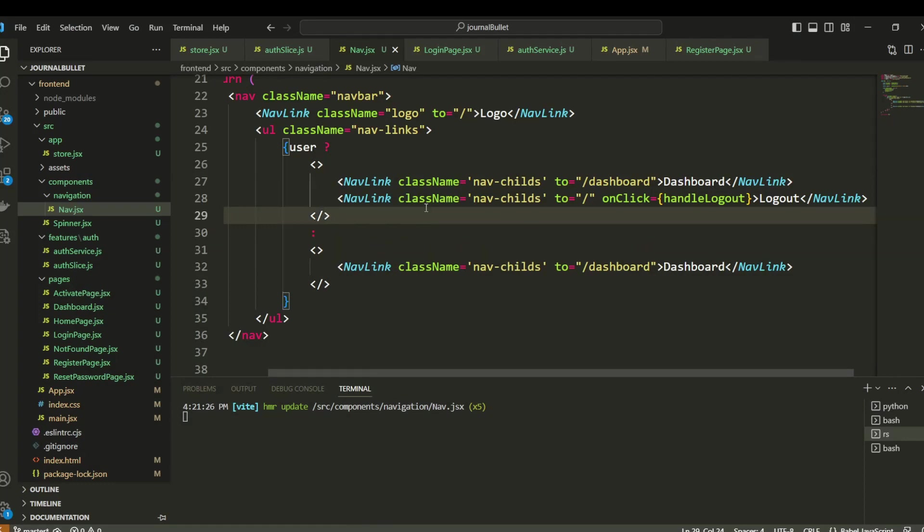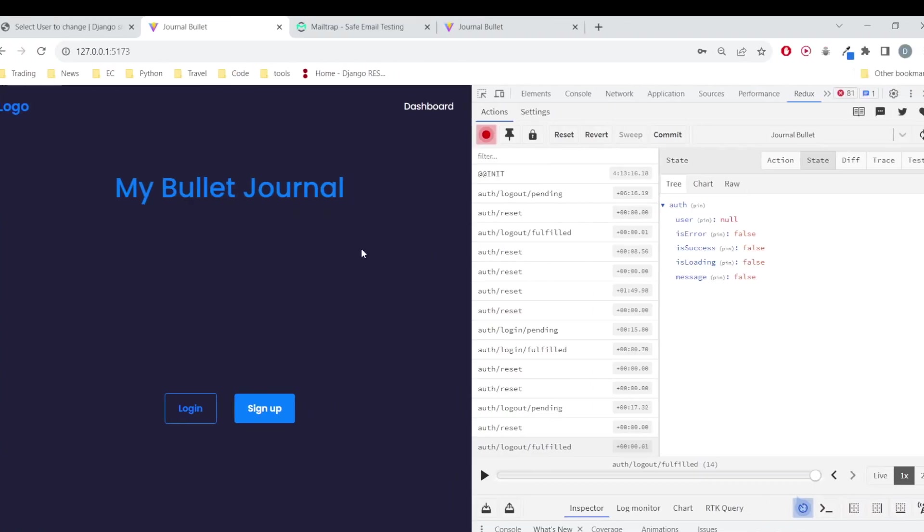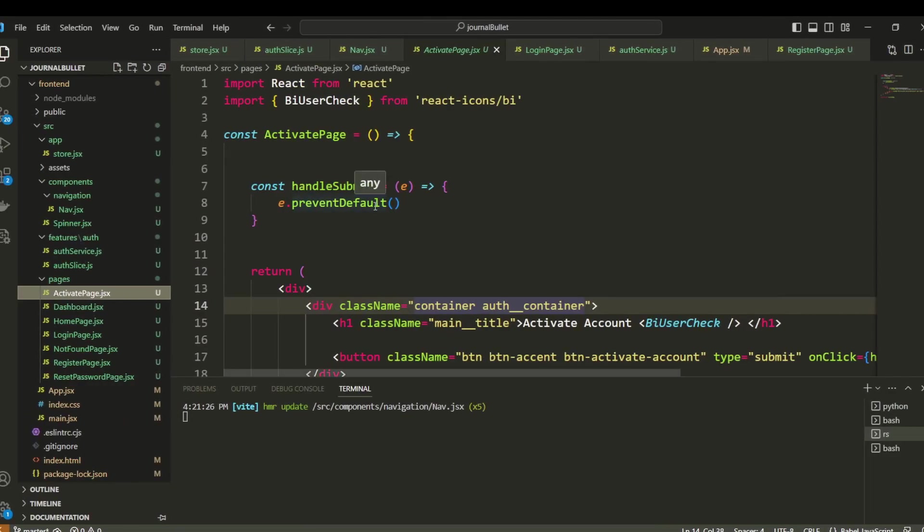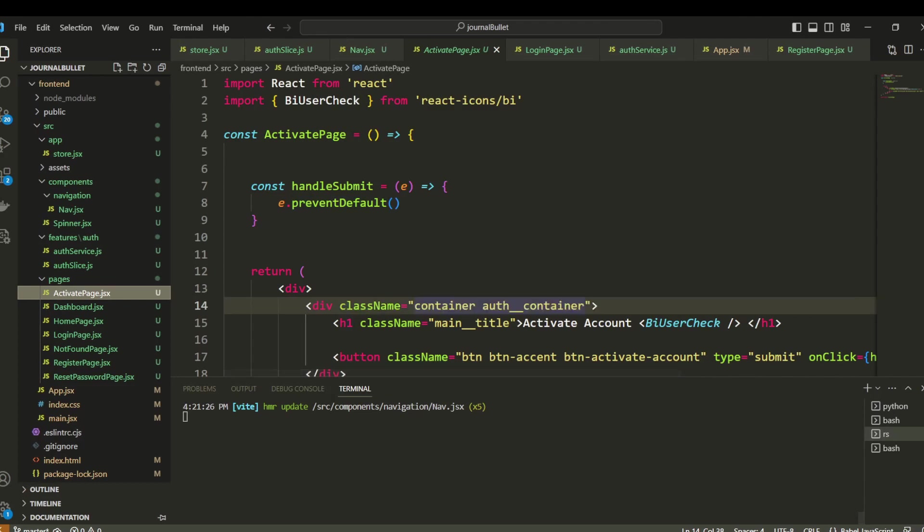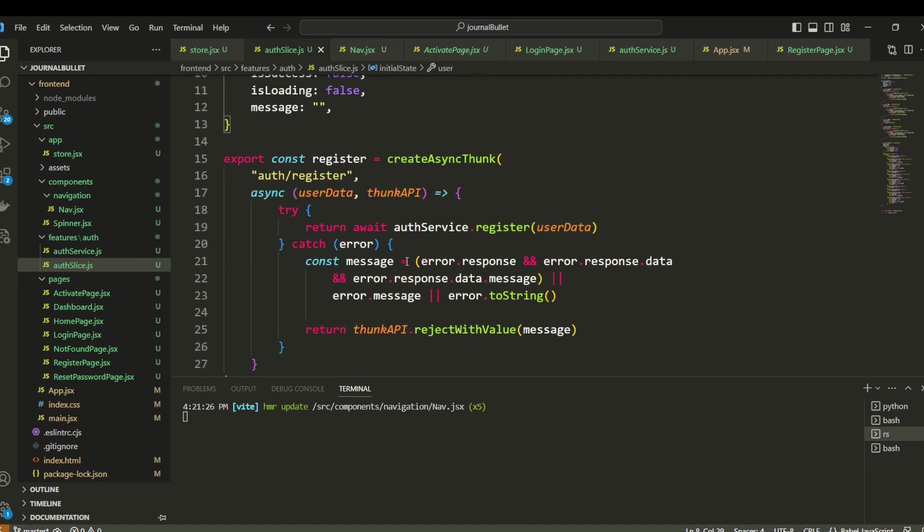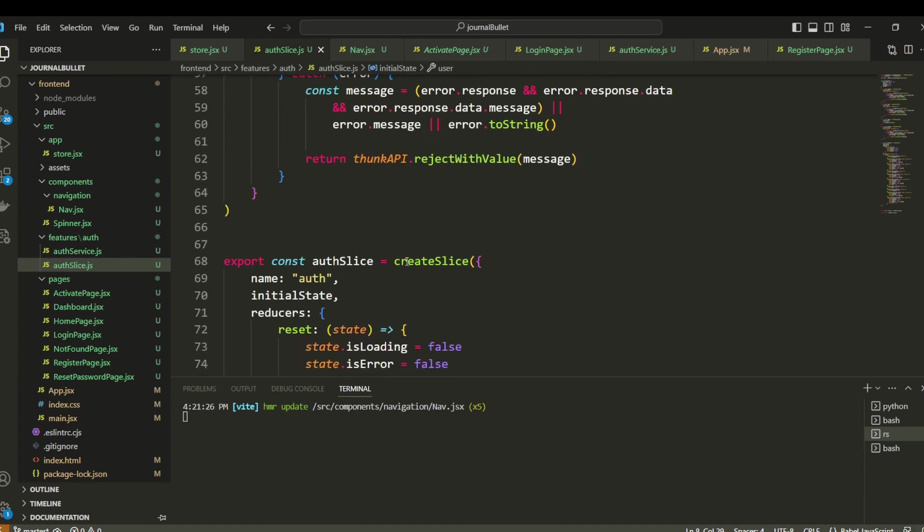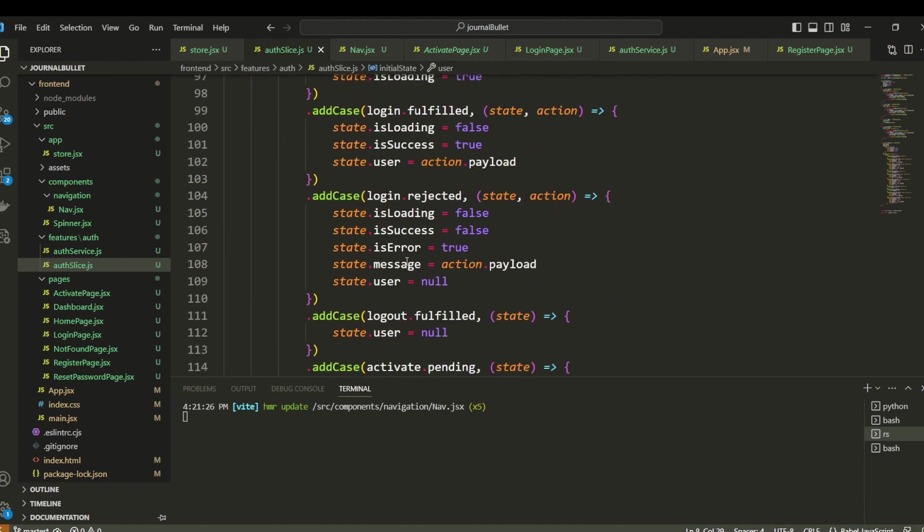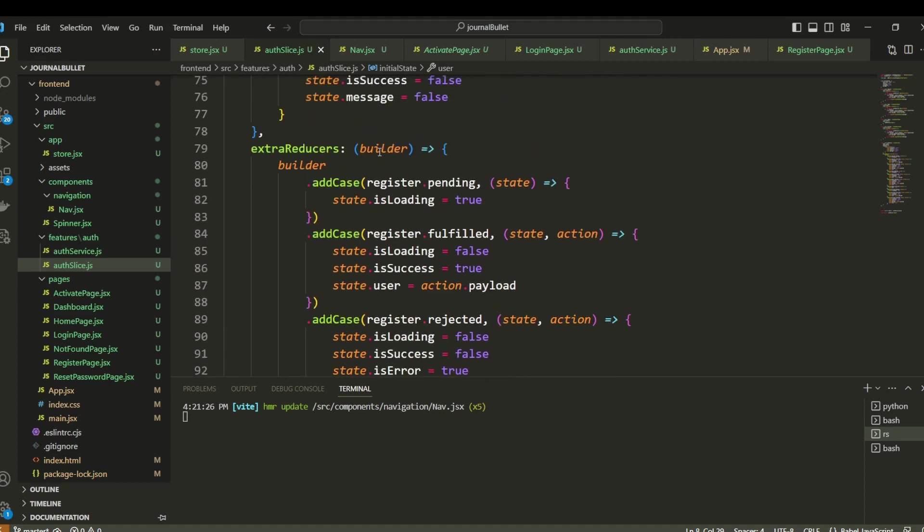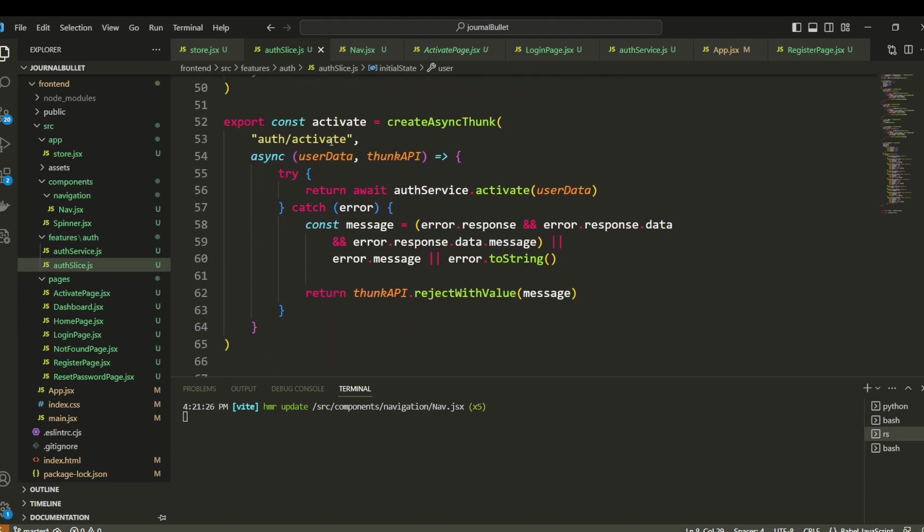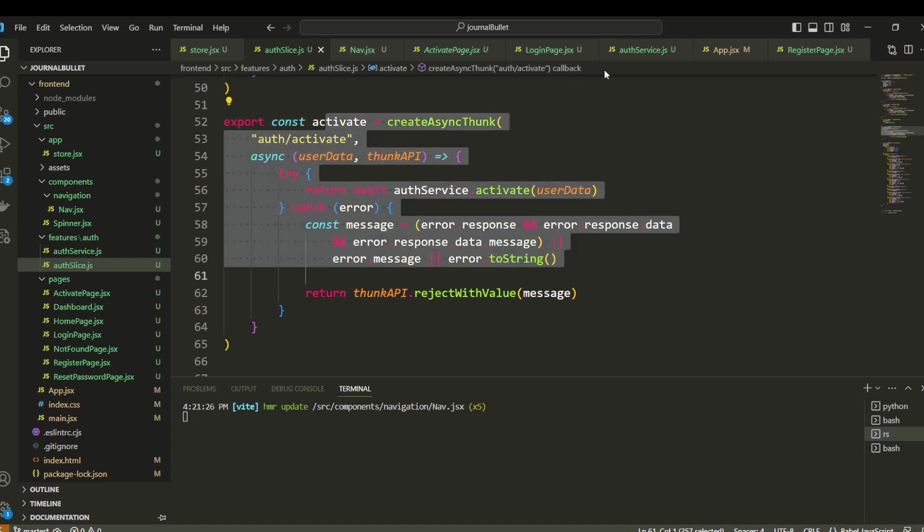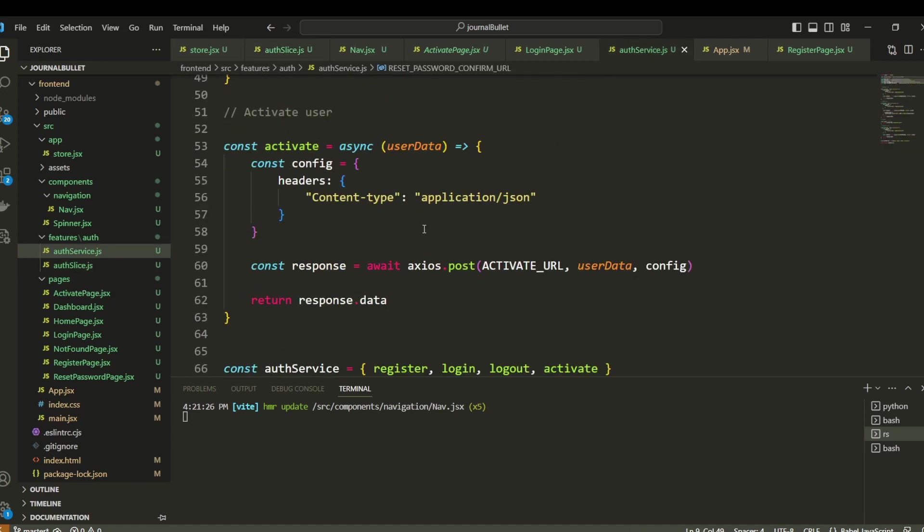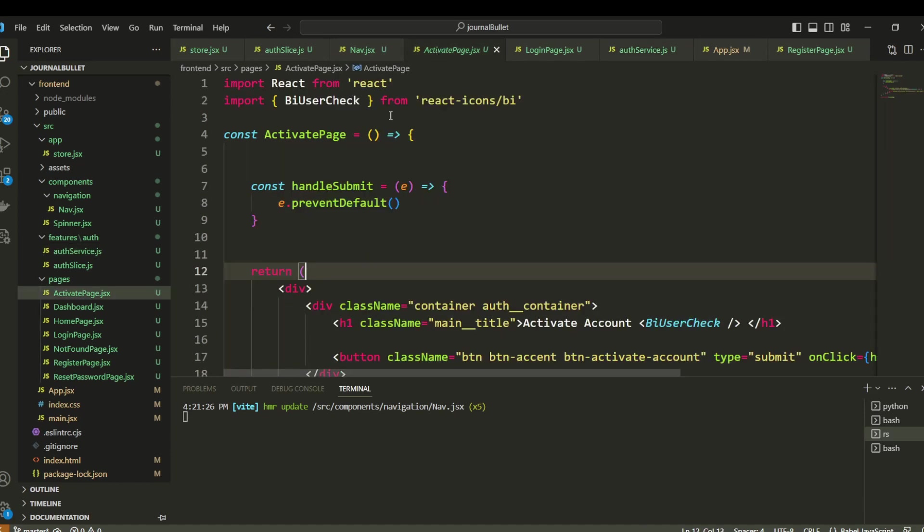Hi, welcome again. Now we are going to set up the activation page. In the previous video, we have set up the service and the slices. We already had the case for the activation page and the function is set up correctly here.